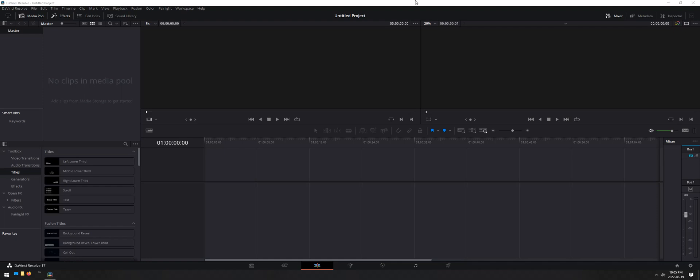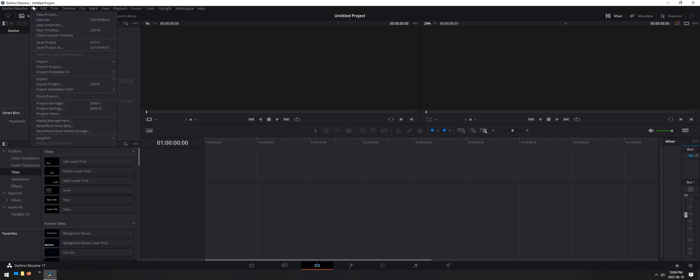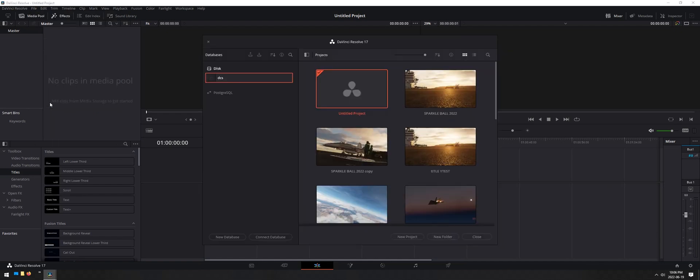First thing we want to do is we have DaVinci Resolve here. This is an untitled project with default settings, so nothing's been set. The first thing we want to do is make sure that our resolution is where it wants to be. My resolution is 2560 by 1080. So we can go up here to File and we're looking for Project Manager.